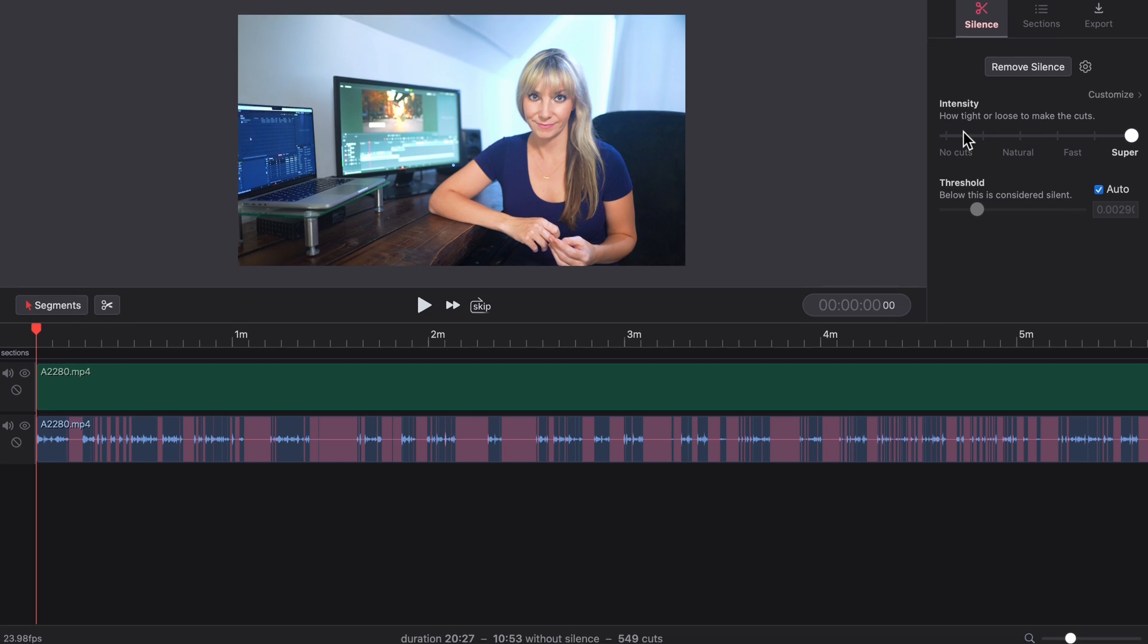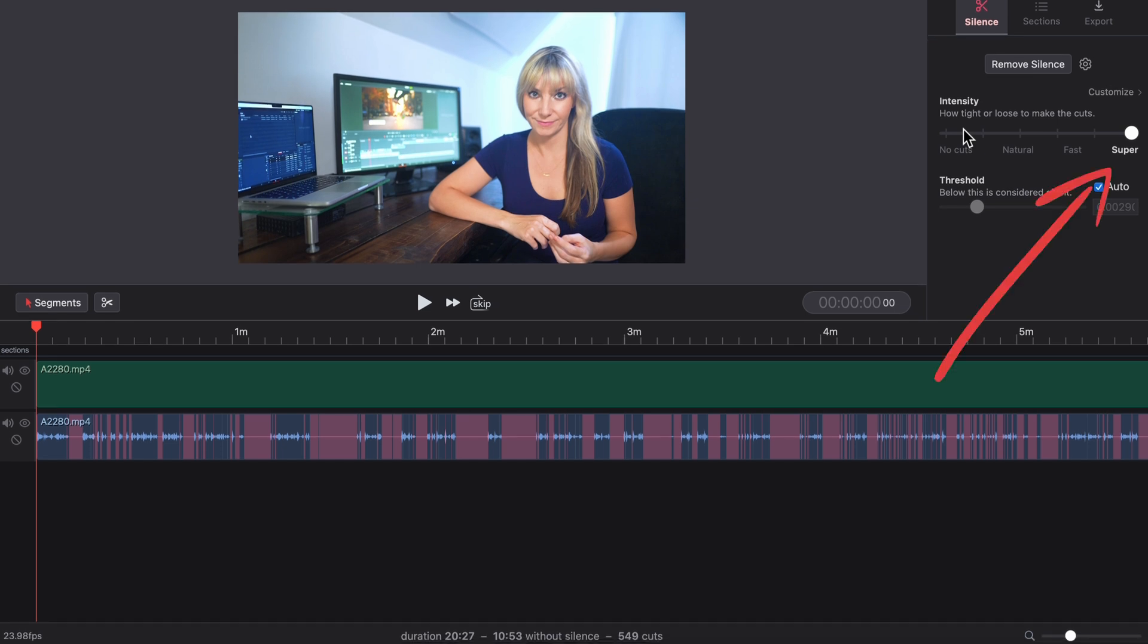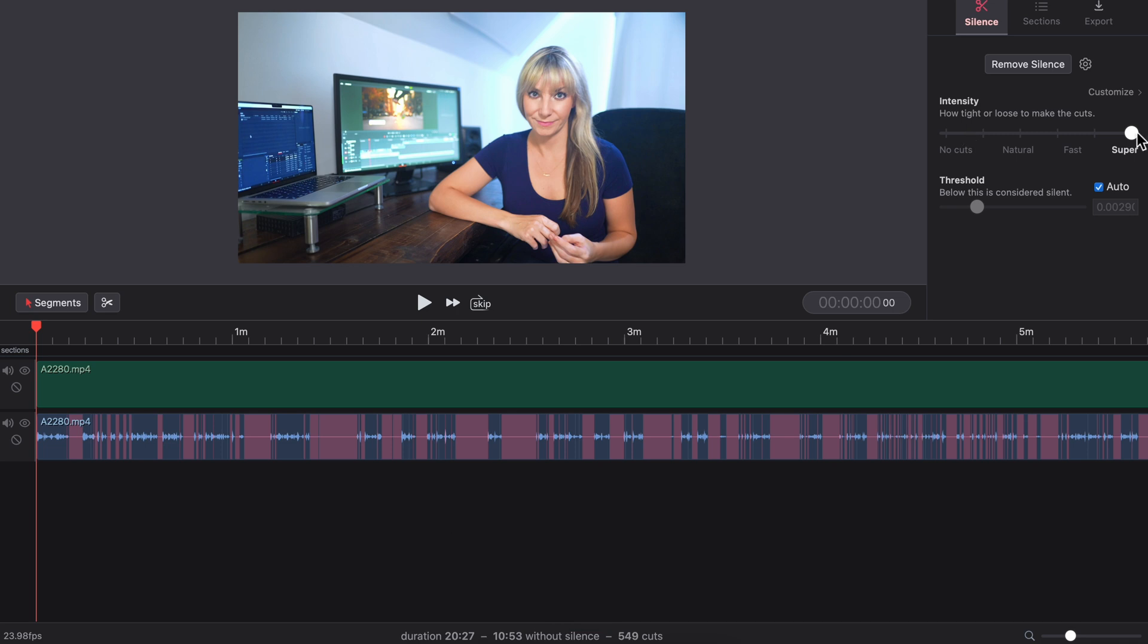Notice that when intensity is set to super, there are 549 cuts, that's a lot of cuts for this particular clip, and the duration is 10 minutes, 53 seconds without the silences.